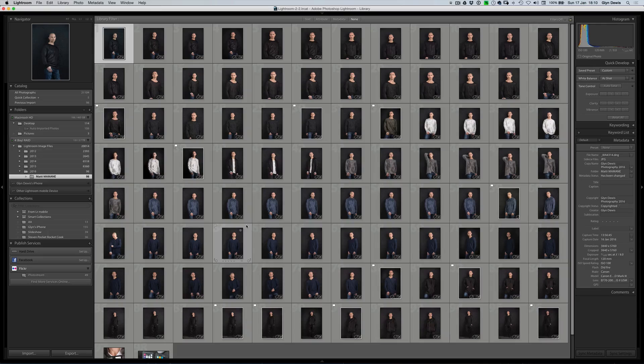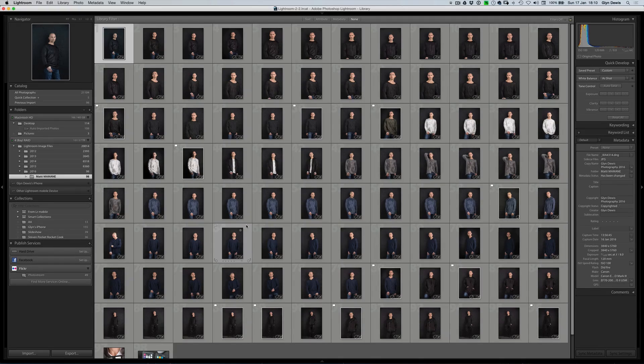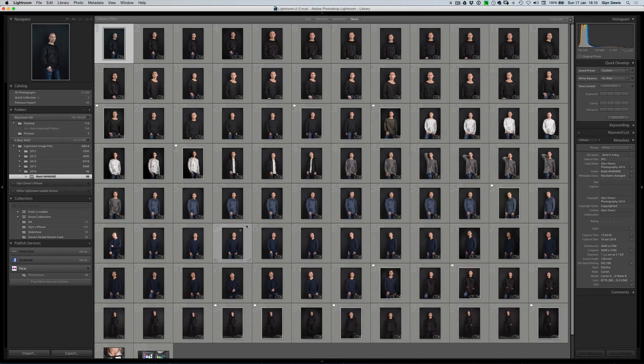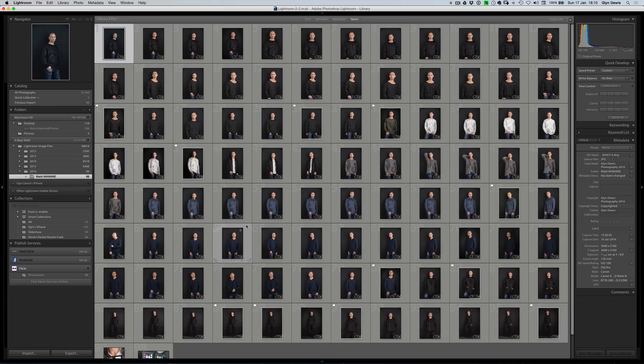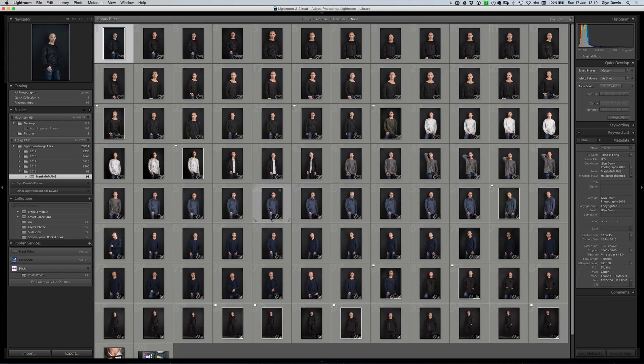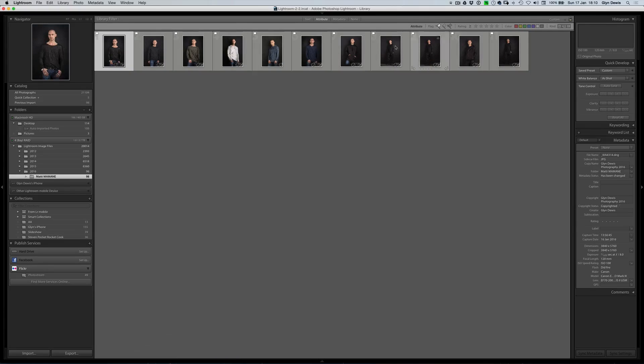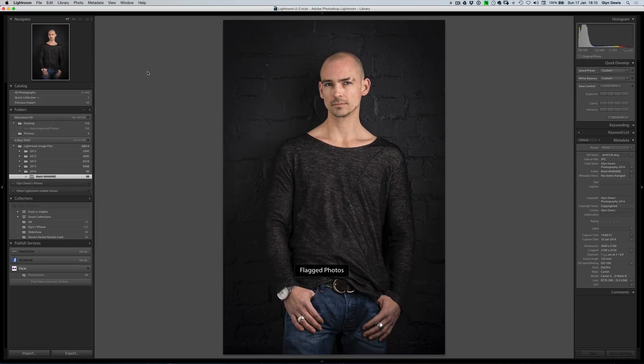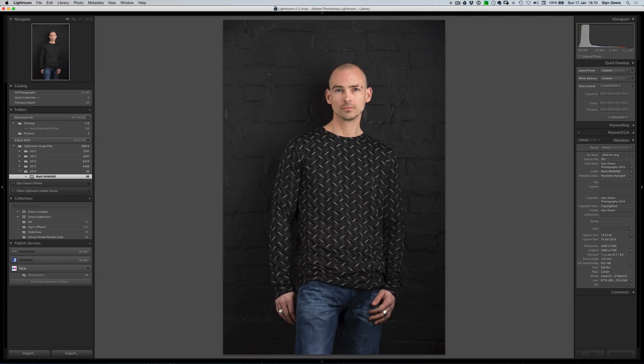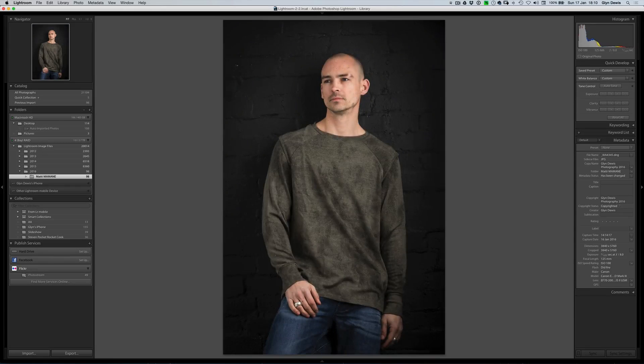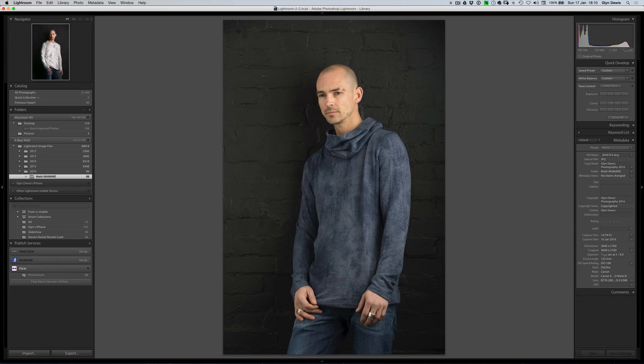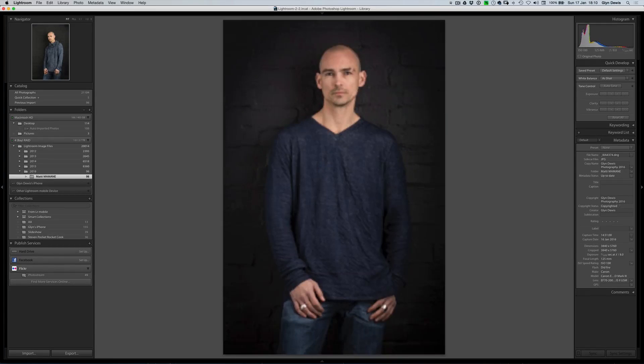Okay, so on screen, I'm in Lightroom. You can see that there's a whole variety of different pictures here. These are images that we took during the male clothing line fashion shoot the other day. Just to give you an idea, let's just quickly click on attribute and flag, just so that you can see some of the pictures to give the idea of what we're actually up to.